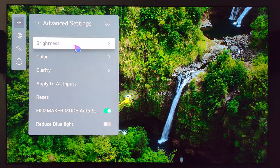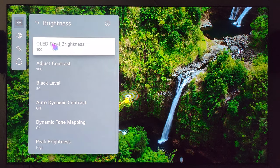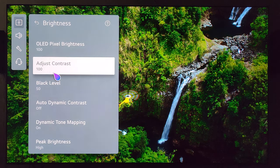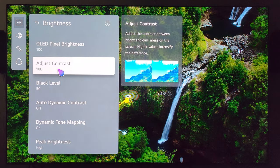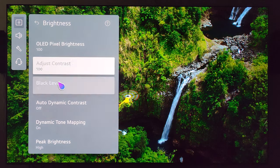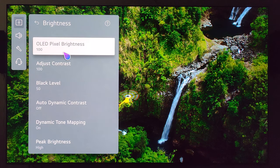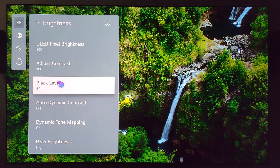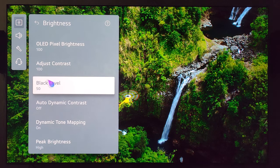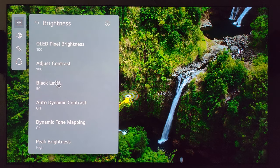Let's check out brightness first. Pixel brightness 100, contrast 100, and black level 50. These are pretty much staples for HDR content regardless if you're watching a movie or YouTube video or whatever, so leave these alone.